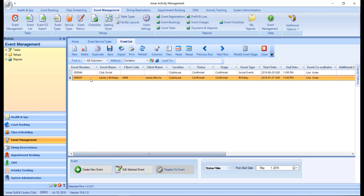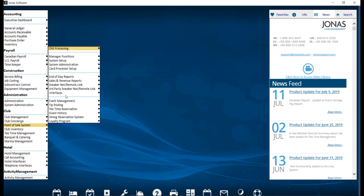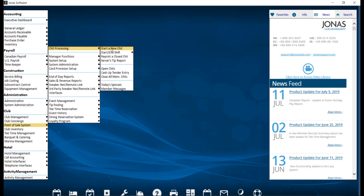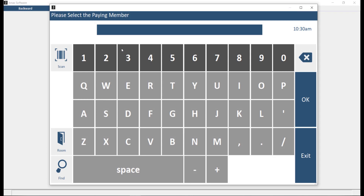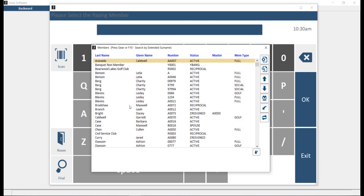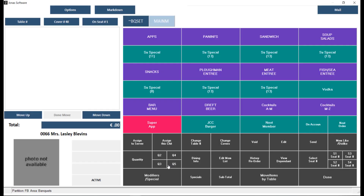Let's circle back over to Jonas Club Management and create a chit by navigating over to Point of Sale, Chit Processing, and Start a New Chit. From here we want to select the member responsible for the event and indicate the number of covers, if applicable. In the POS window you can continue to add items to this chit over the course of the event.